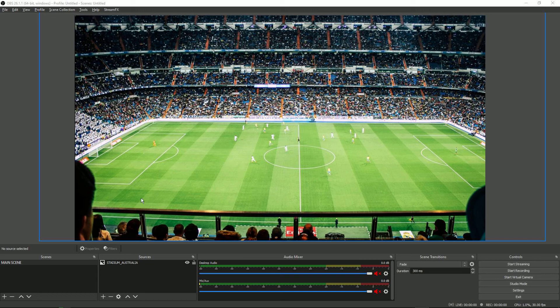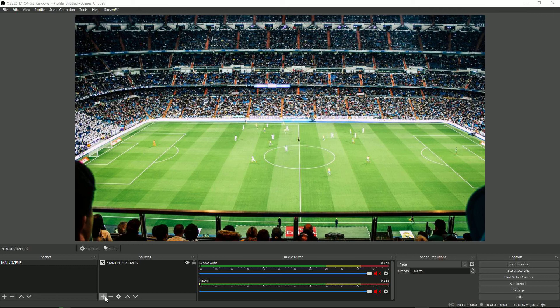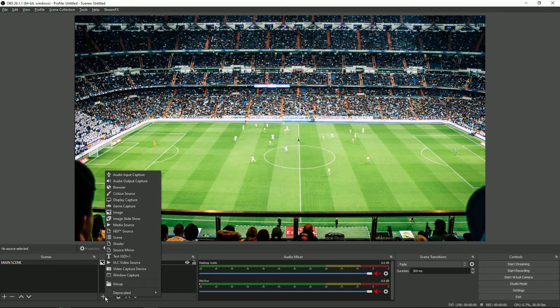In order to add LIGA we're going to go down to the sources box and click on the plus button. From here navigate to browser which is third from the top.